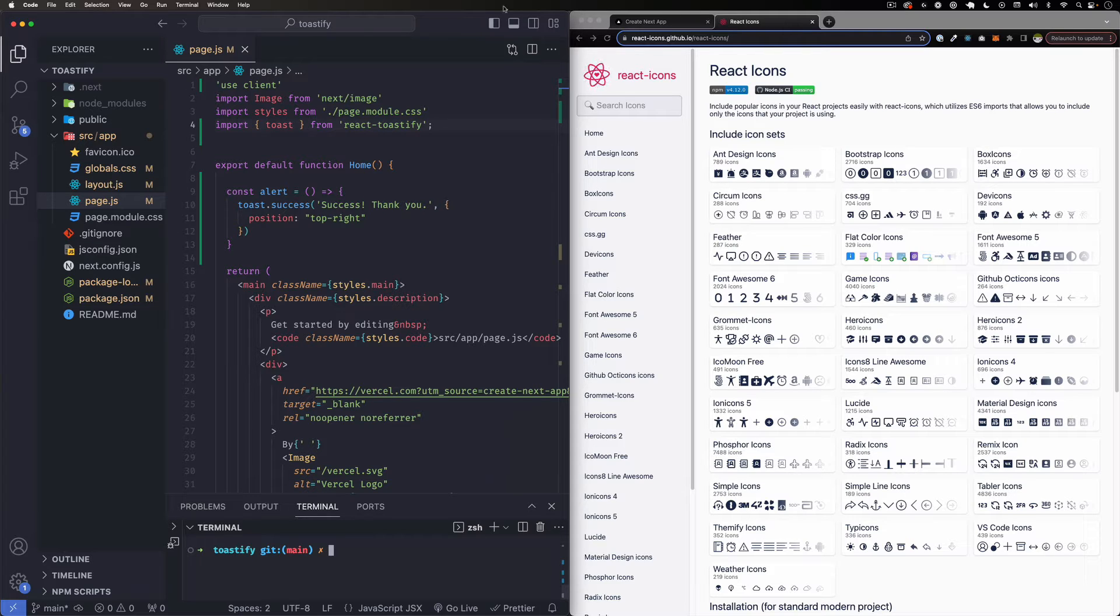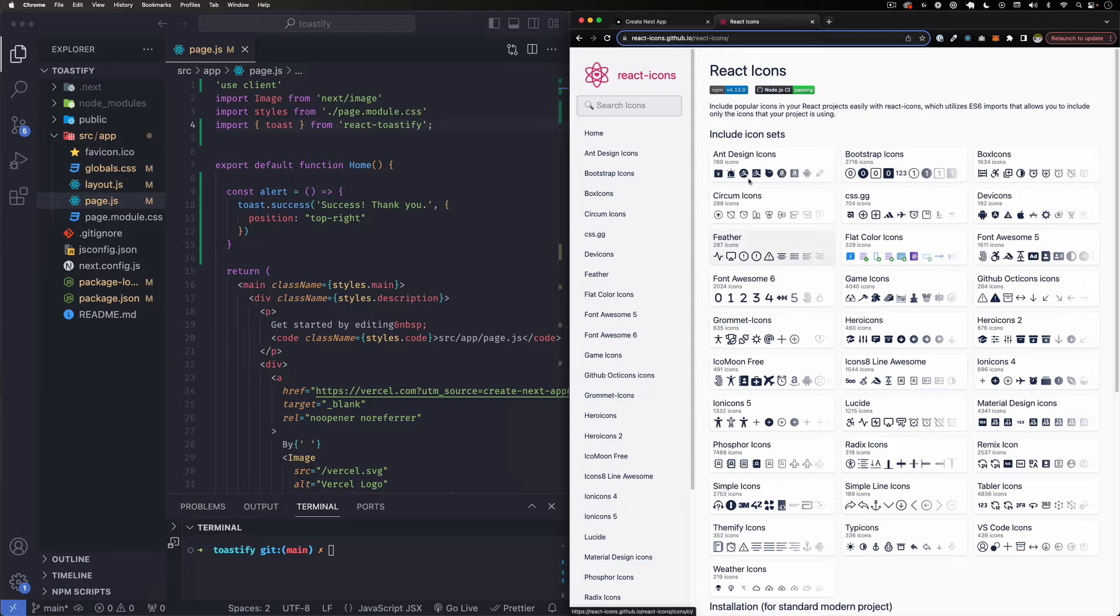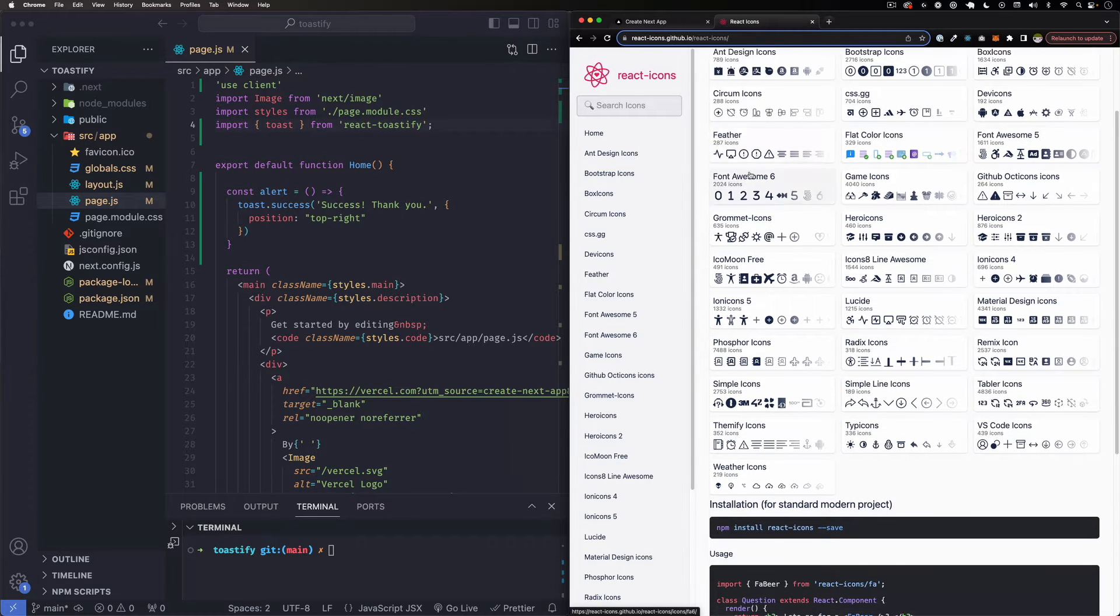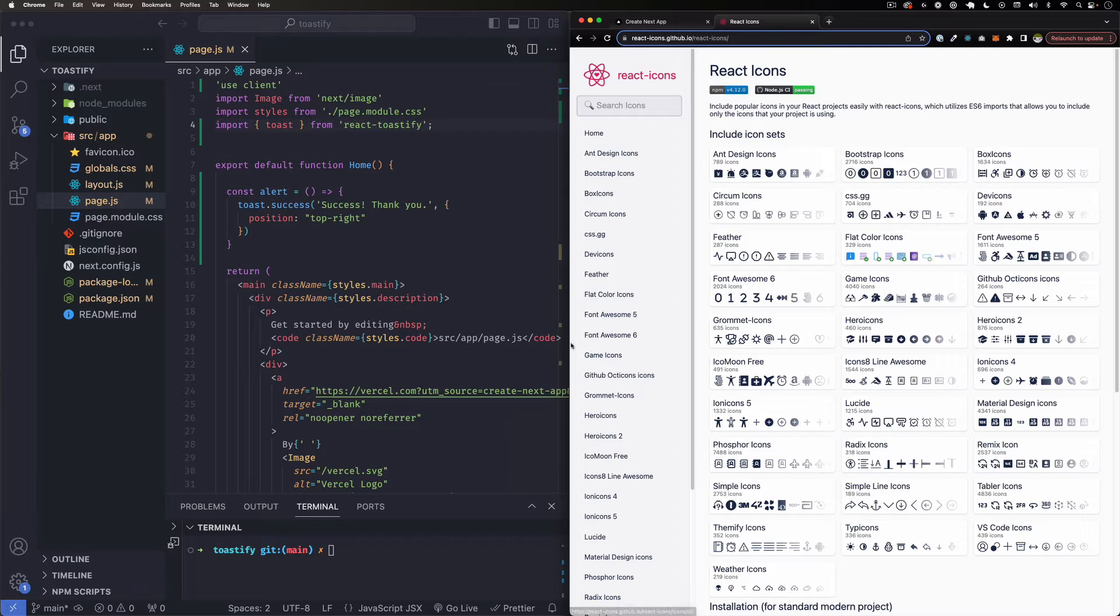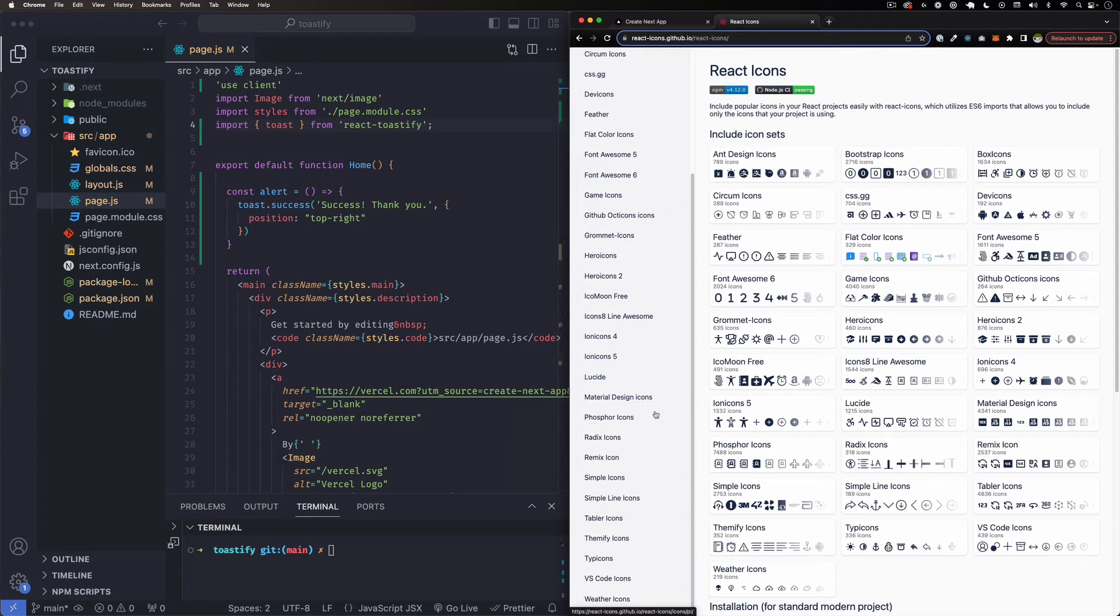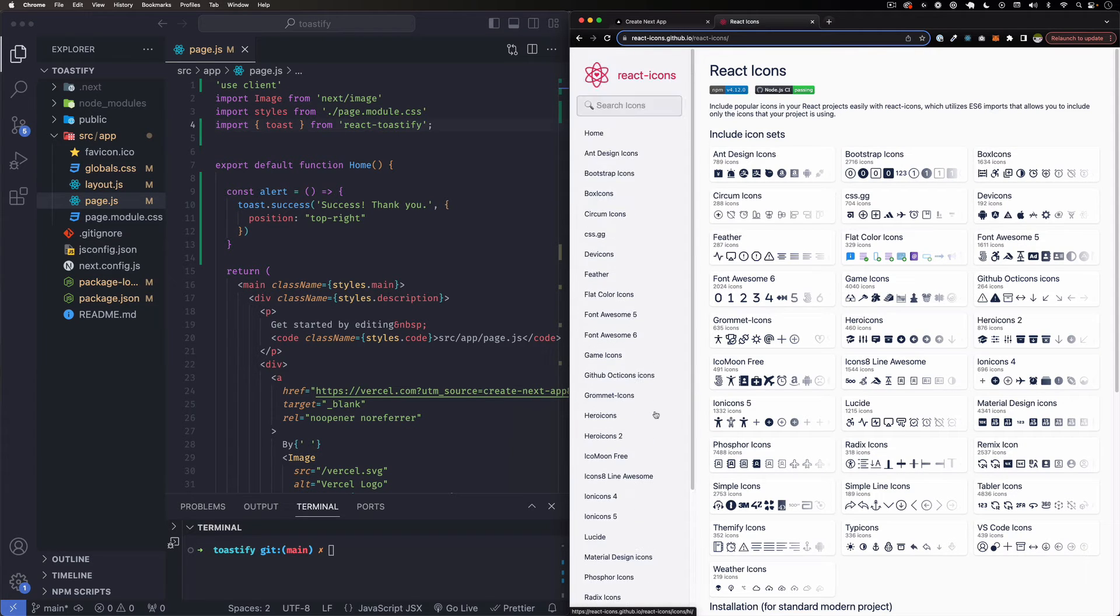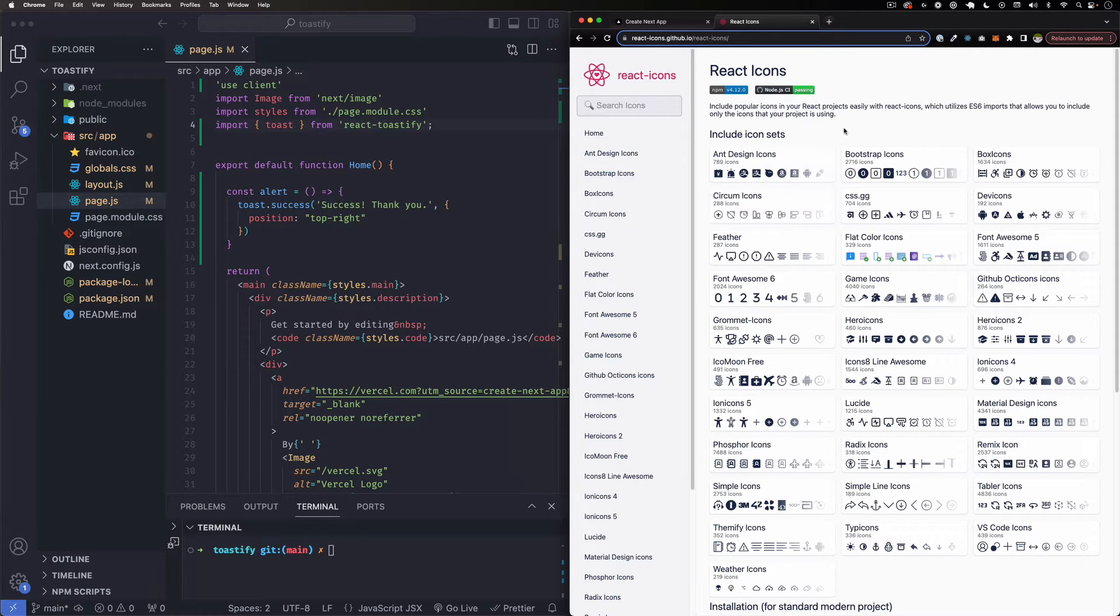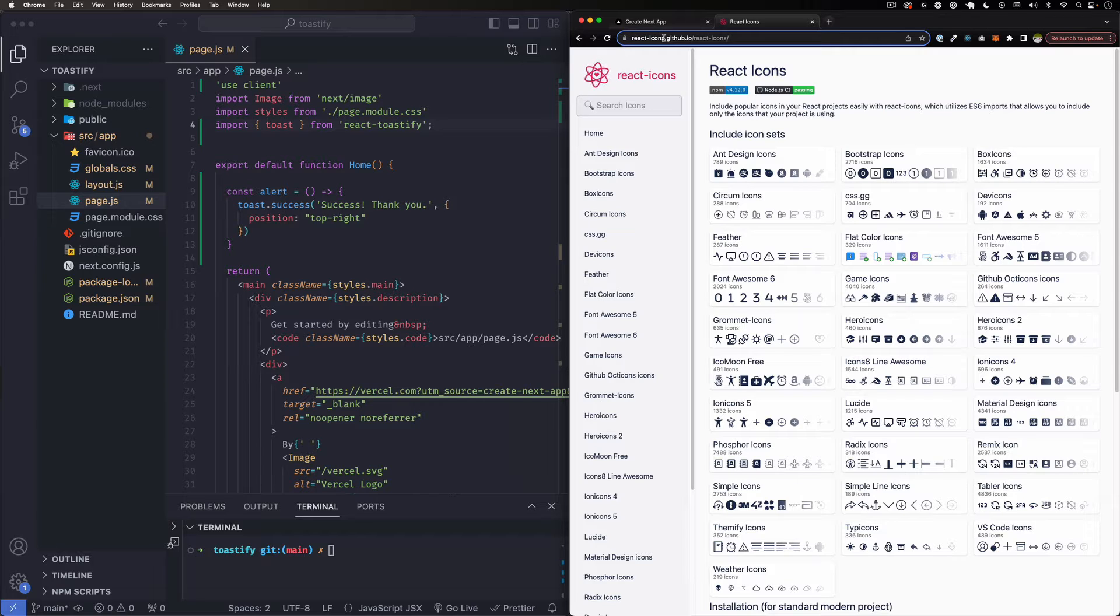Here's the website, I have it open already and you can see it has a ton of icons to choose from. You can see Font Awesome, Devicon, Hero Icons - a lot of icons. One thing you have to do is install this package. I'm here in the website, it's react-icons.github.io.